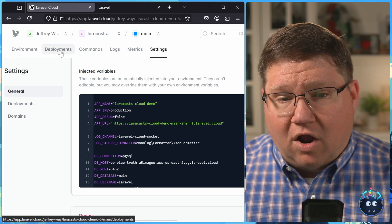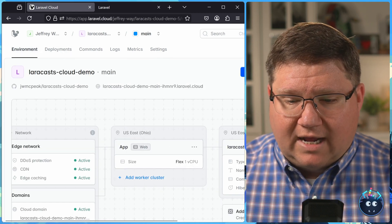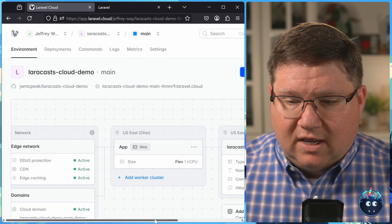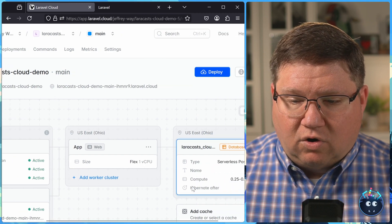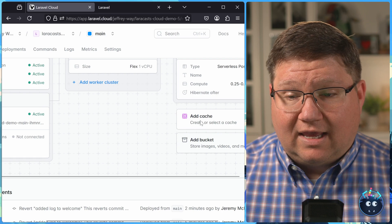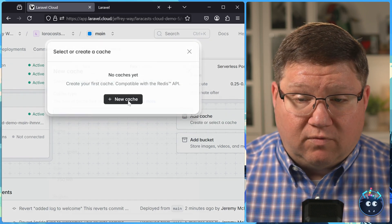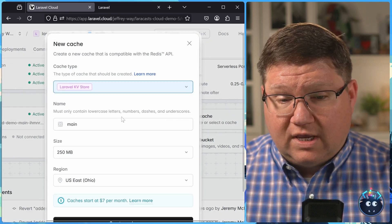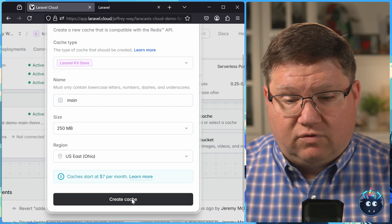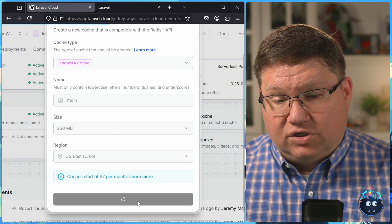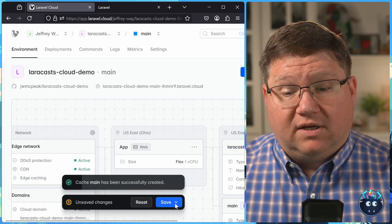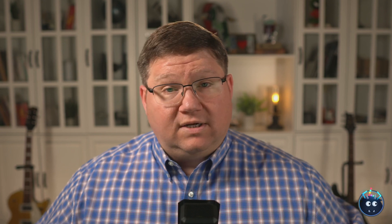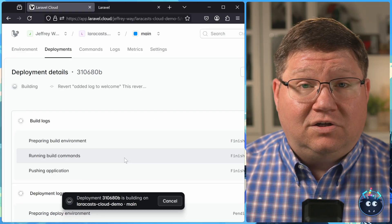Now, there are other resources that we can provide our application environment. If we scroll over here, we can add a cache, which is compatible with the Redis API. So we can do that as well. We can keep the defaults, create that cache, and it's going to prompt us to save it and deploy. But once that has deployed, we will now have a new, well, it's not a new application. It is the same application, just redeployed with the settings using that Redis compatible cache.